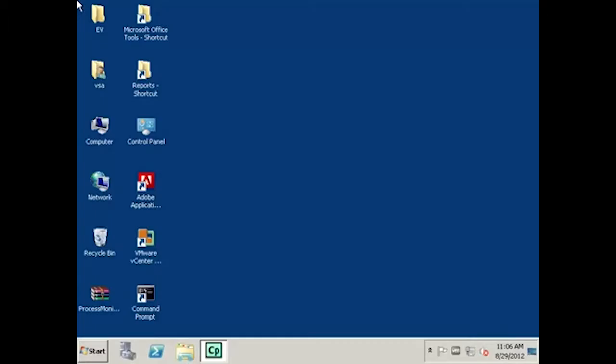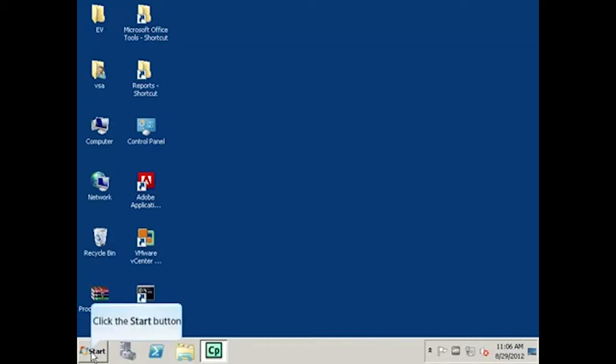In this demonstration, we are using Enterprise Vault 9.0 installed on a Windows 2008 server. To set the backup mode in Enterprise Vault using the Vault Administration Console, you must first click on the Start menu button.